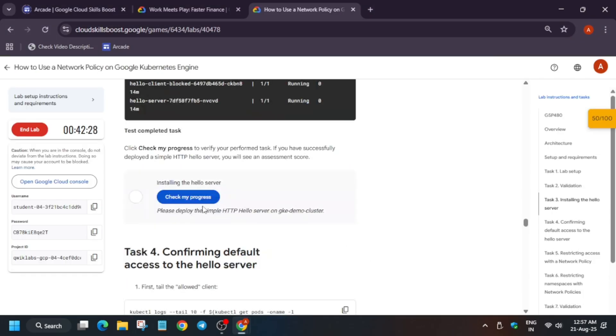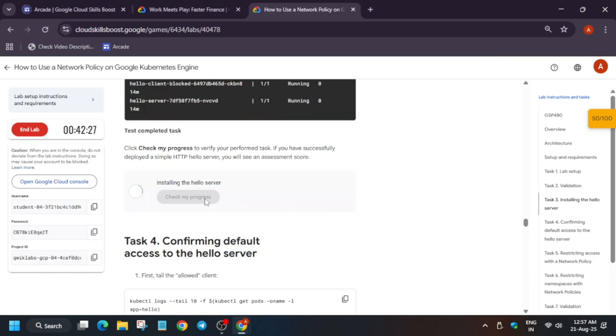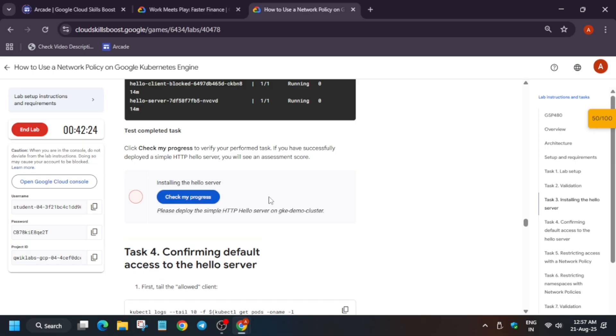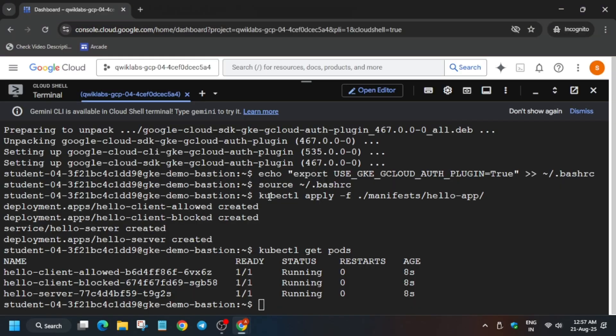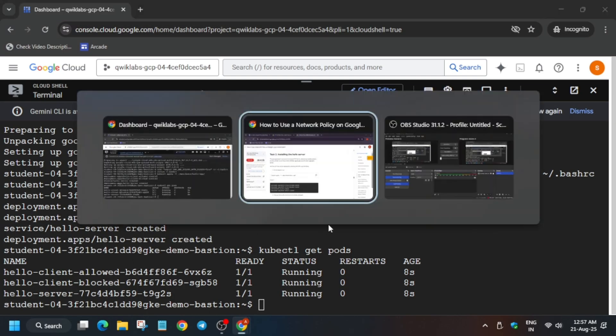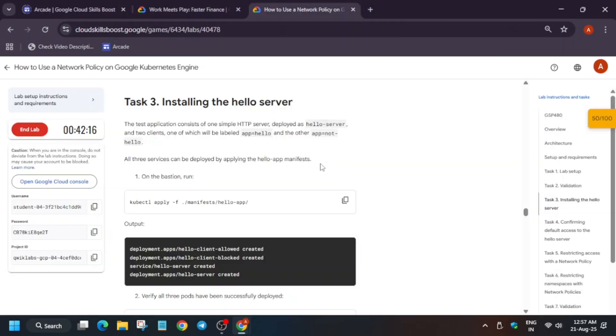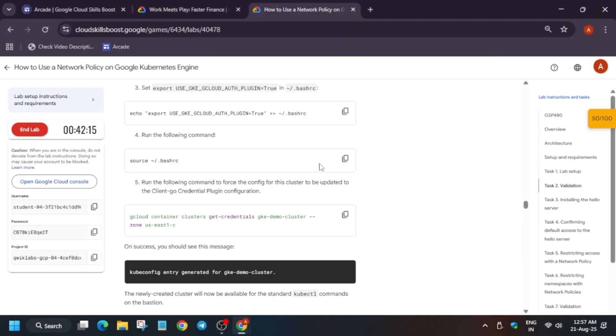But still many of you may make mistakes. Sorry for the error. You need to, if you are not getting the score, then what you need to do is you have to just come over here. Here you can see we have created all these things. Come above.